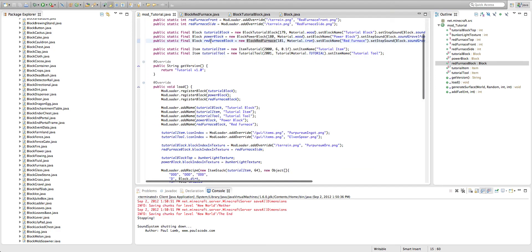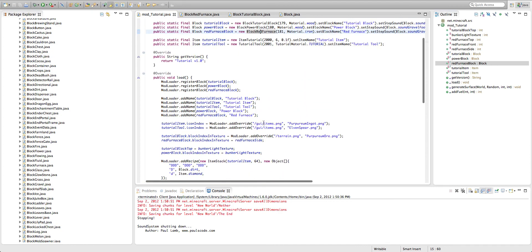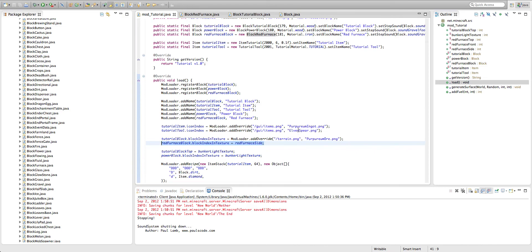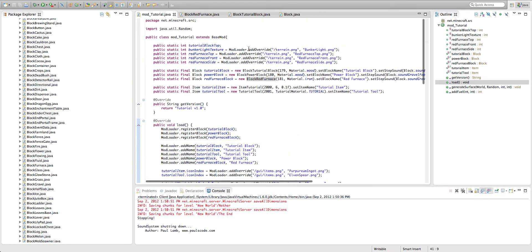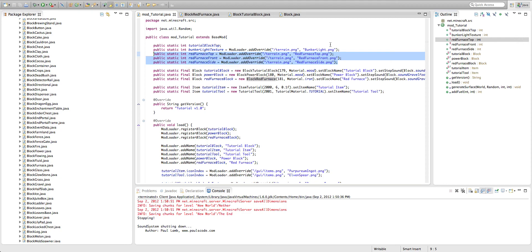So anyway, I've already gone in and declared the red furnace block like we normally do. But you'll notice there's a few differences. First off, you'll see that I have red furnace side. And I declared basically all of the extra additional textures that we're going to need for the furnace right up here.